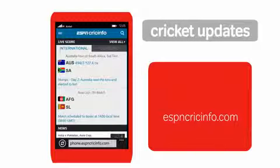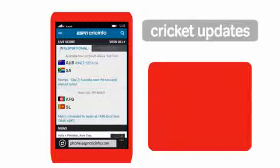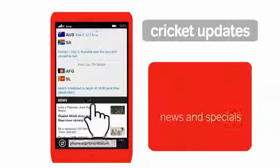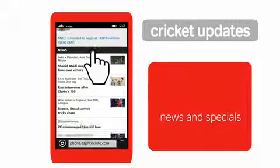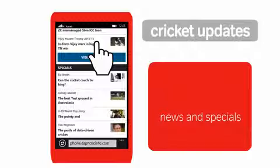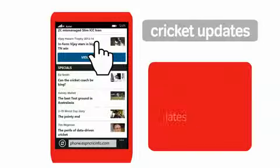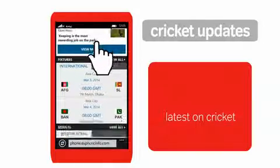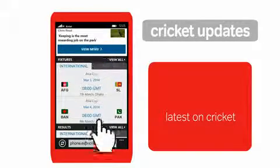The website is open. If a cricket match is being played, you will see a live scoreboard. You will also see other options such as news and specials. Scroll down the screen to read the latest on cricket.